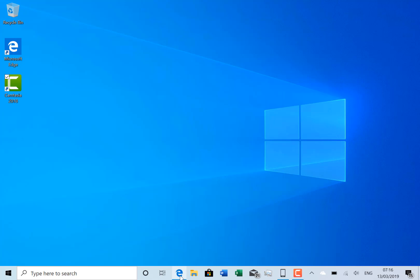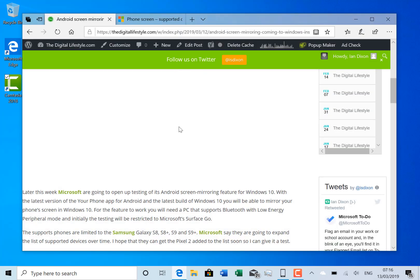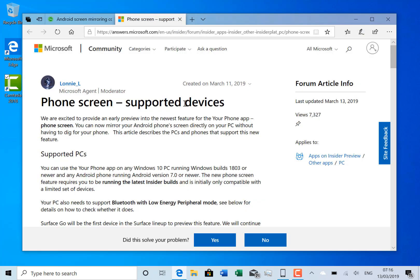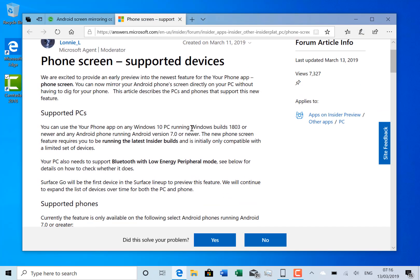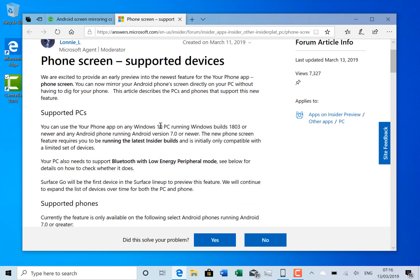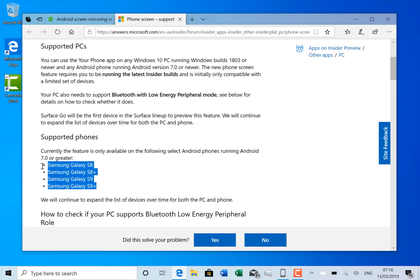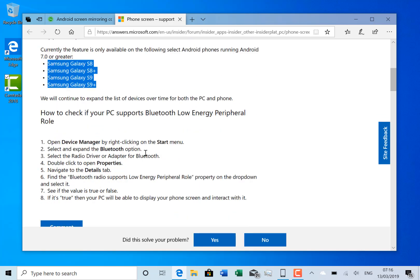Now the restrictions on this at the moment - and I've got an article about this here - you can see Microsoft's supported list. You must have a PC that supports Bluetooth with low energy peripheral mode. I'm on a Surface Go at the moment and that does support it, but they're only supporting these Android phones, and I have a Pixel 2 XL which is not supported, so I won't be able to see that.